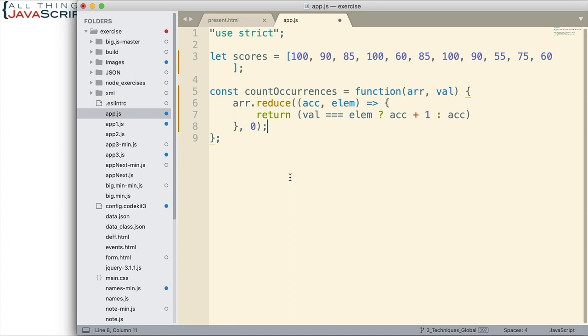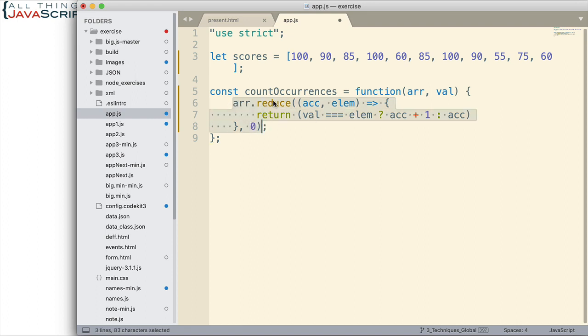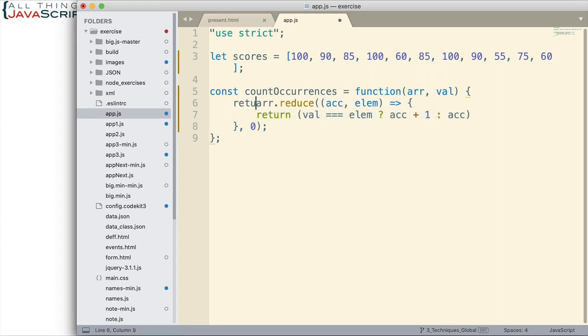But there's a mistake many make that are new to this type of solution. Basically they forget, at the end of this reduce is going to give us an accumulator, but what do we do with it? Well we need to return it from the function. So let me add that there.